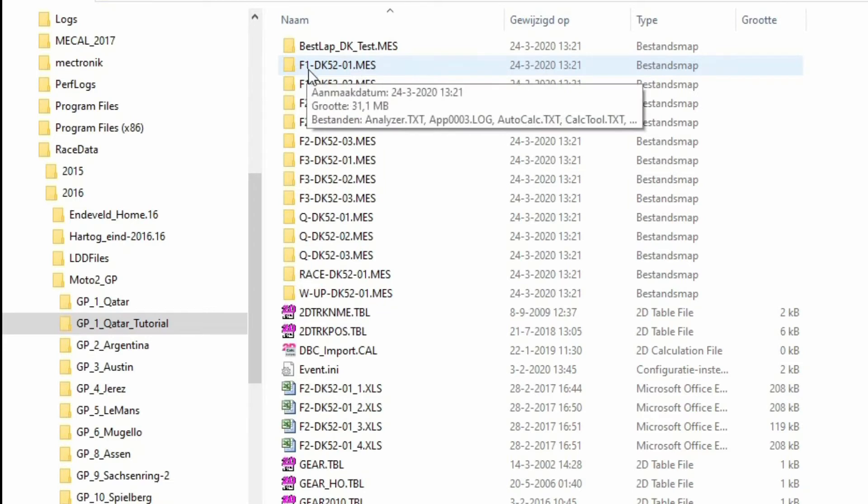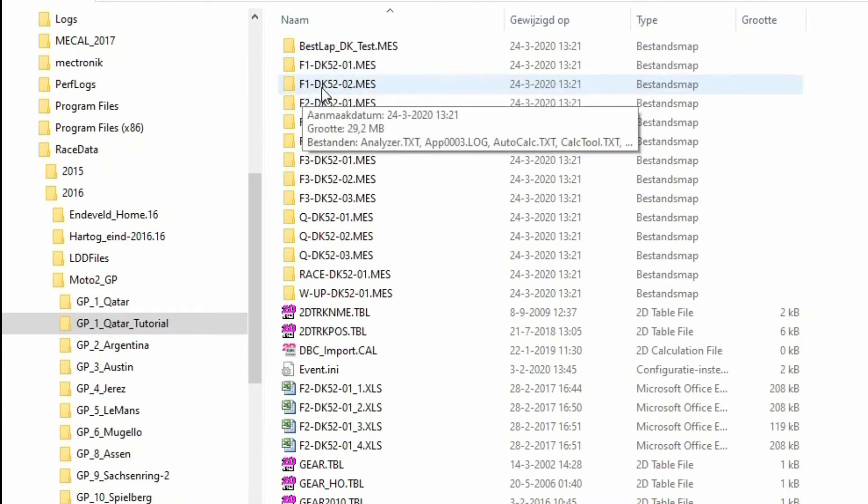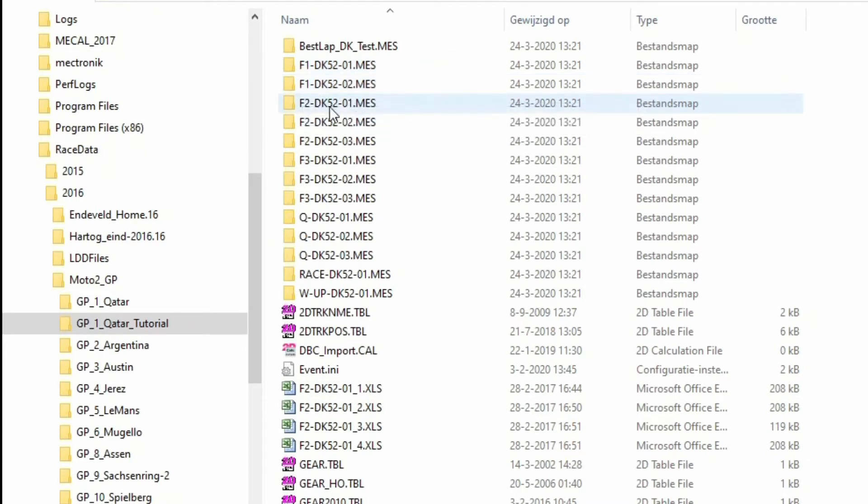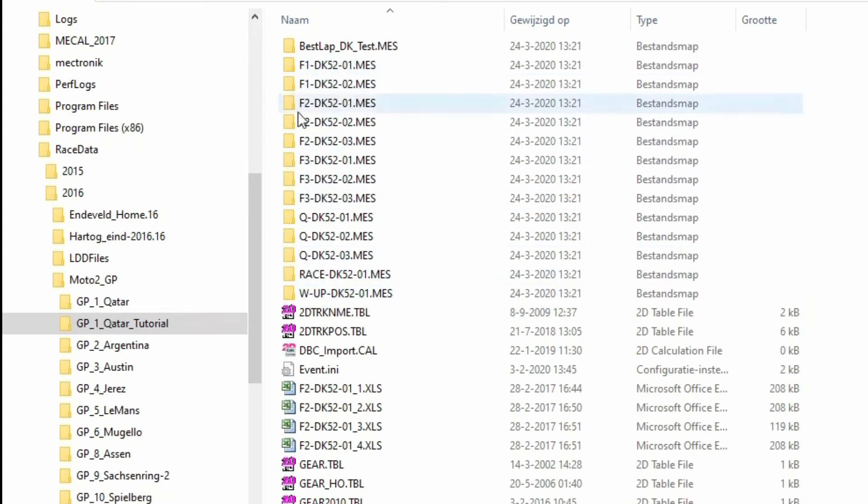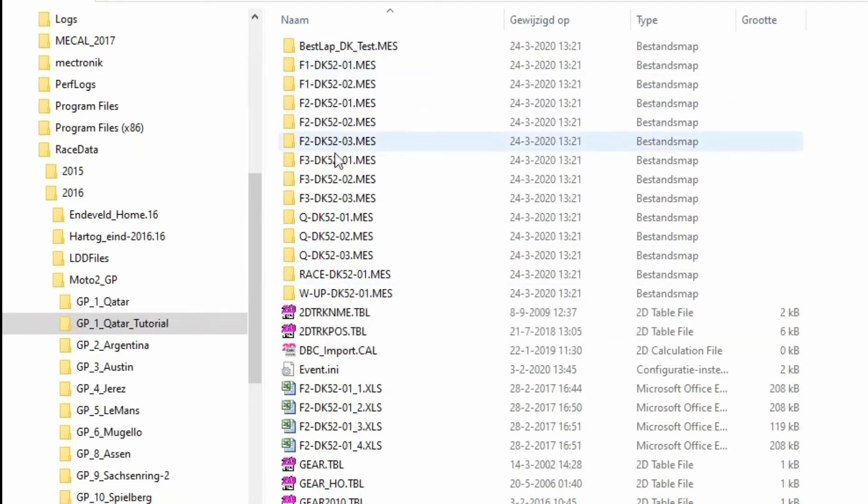Inside the folder of this GP, he has all the sessions. Session number 1, free 1, riders initials, riders number, outing 1. Free 1, riders initials, rider number, outing 2. And then we went to session 2, session 3, and so forth. So this is basically the whole race weekend as far as data goes.